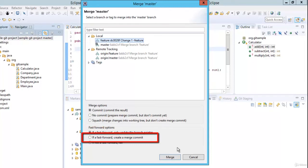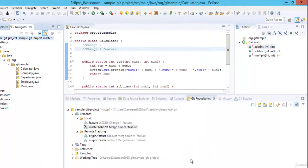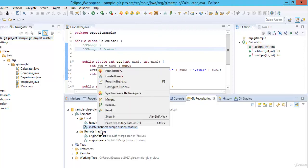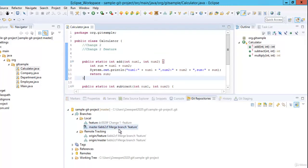Another option is 'if a fast forward, create a merge commit' — it would update the branch pointer and create a merge commit. We will stick with the first option. But before doing the merge, always update the branch you are merging into — in the meantime someone could have made remote changes. Ideally you should synchronize with the repository and pull any changes first. Right now I am the only person working in the repository so I will skip that, but it is a good practice. Coming back, let's just do the merge.